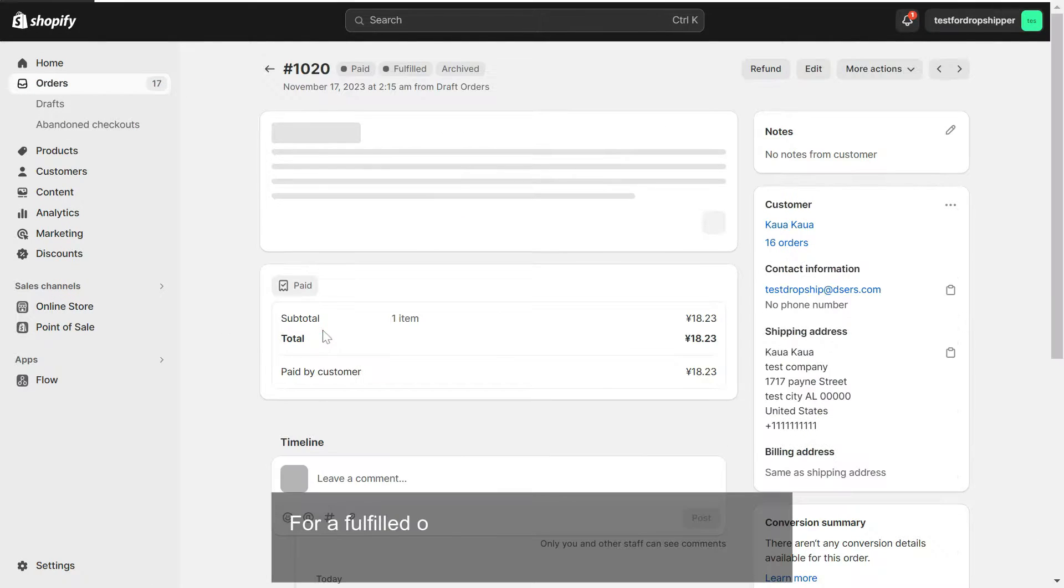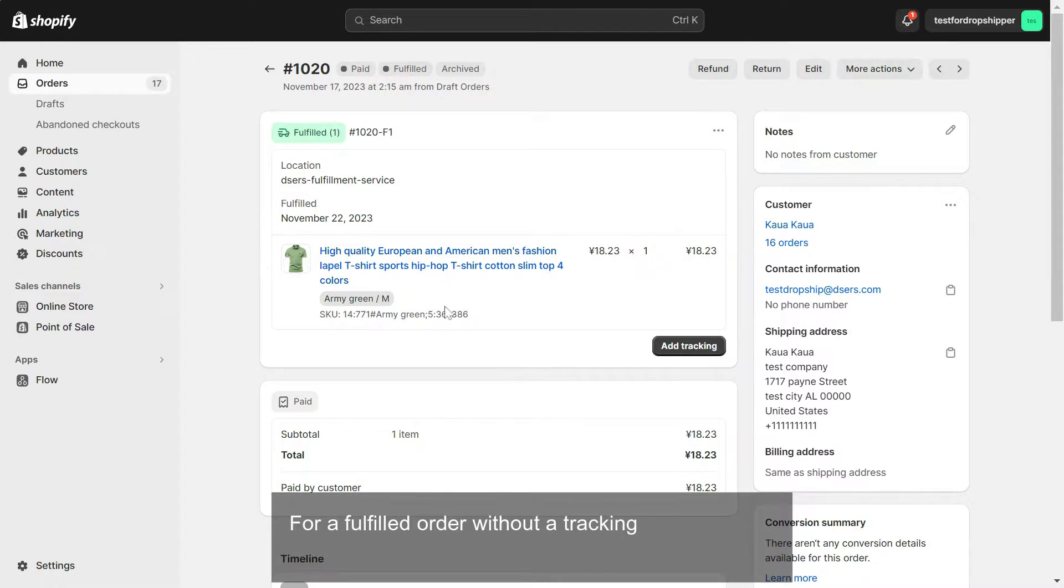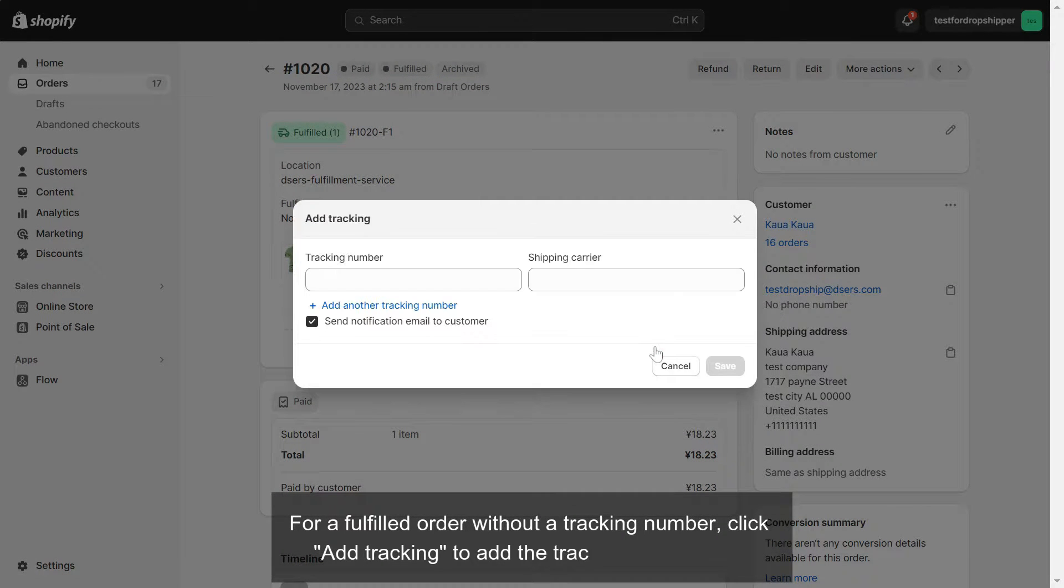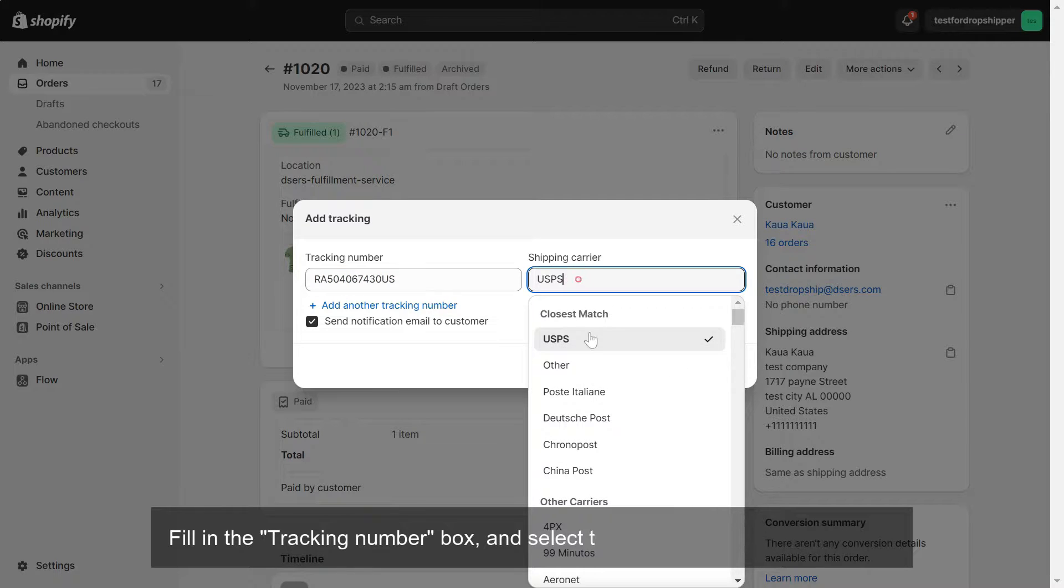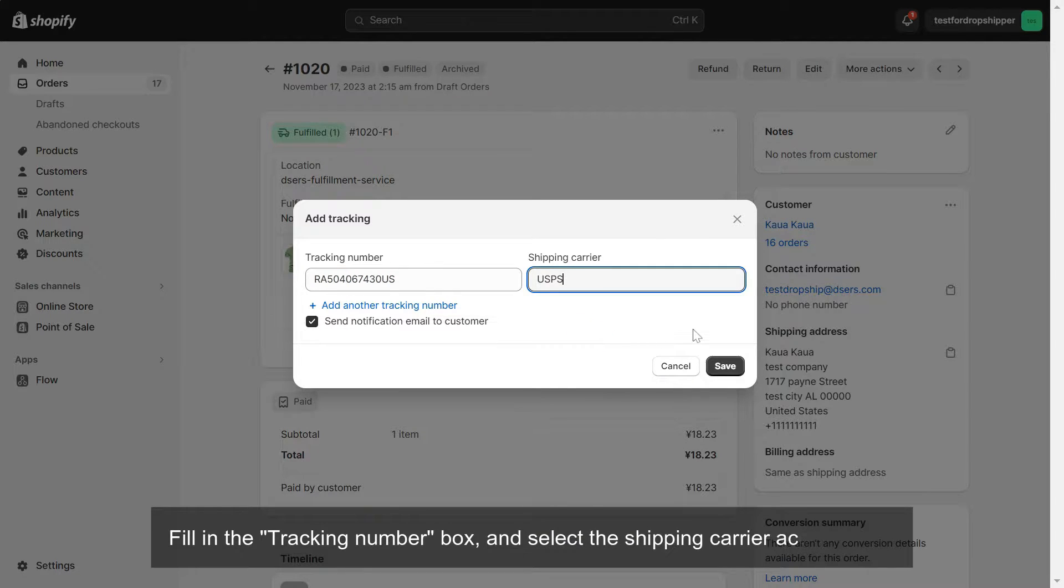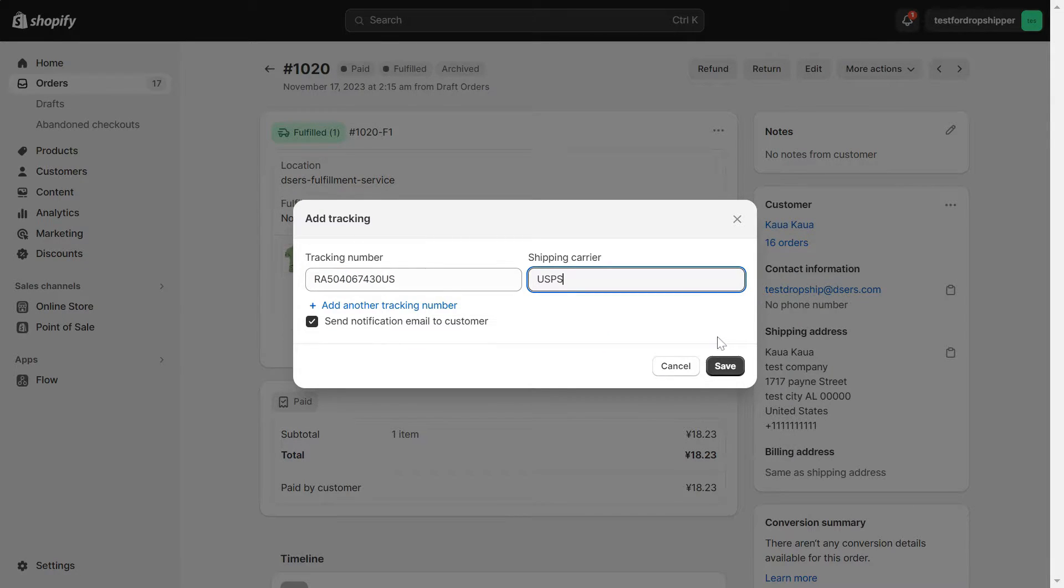For a fulfilled order without a tracking number, click Add Tracking to add the tracking information. Fill in the Tracking Number box and select the shipping carrier accordingly. Click Save.